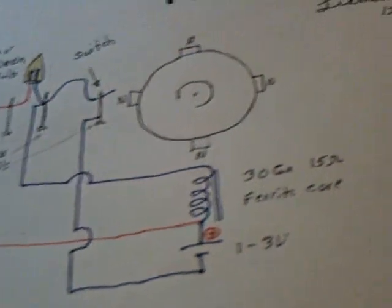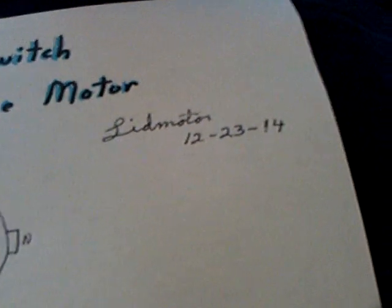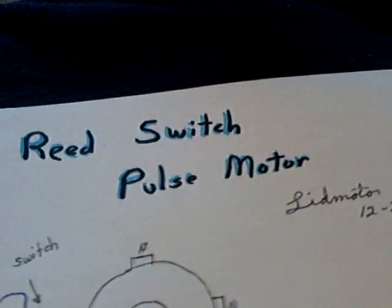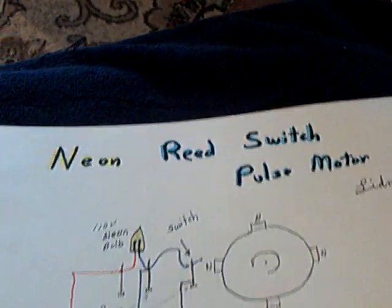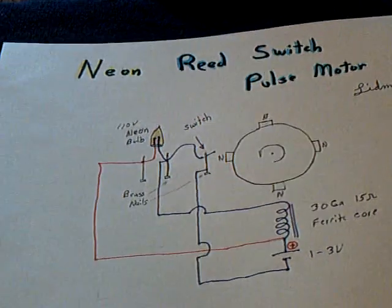I added a ferrite core to the coil and today is the 23rd of December 2014 and I'm just calling this the neon reed switch pulse motor.